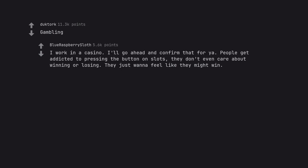Gambling. I work in a casino. I'll go ahead and confirm that for ya. People get addicted to pressing the button on slots. They don't even care about winning or losing. They just wanna feel like they might win.